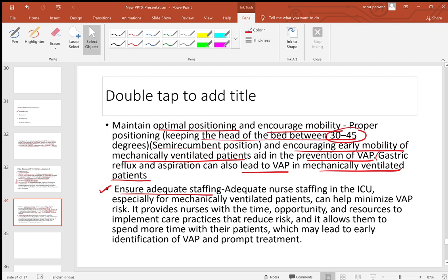These are the JIPMER December 2019 questions. Two or three may repeat in NEET and FMG exams, so FMG students should also review this. Best of luck for both FMG and NEET — focus on revisions. The more you revise, the better rank you will get. Mantra: revision, revision, revision. Thank you.